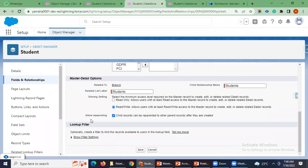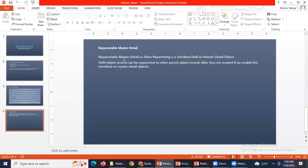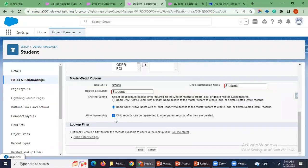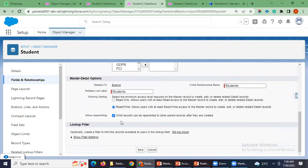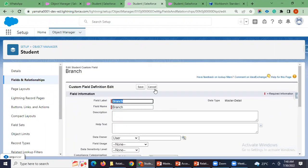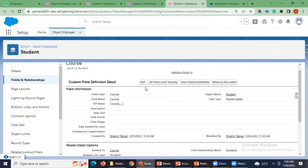The field is 'allow reparenting' or 'reparentable master-detail.' What is the use? Child records can be reparented to other parent records after they are created. By default, when defining this field, we keep it disabled. But now I have enabled it to show you how it will act in the system.